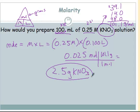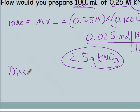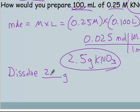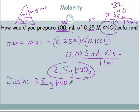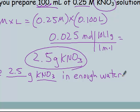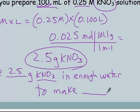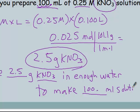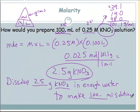That calculation gives you the grams, but the question asks how would you prepare it. Here's a sentence you can use to answer all of these: 'I would dissolve 2.5 grams of KNO3 in enough water to make 100 milliliters of solution.' The key phrase is 'in enough water to make' — specifying the final volume of solution.